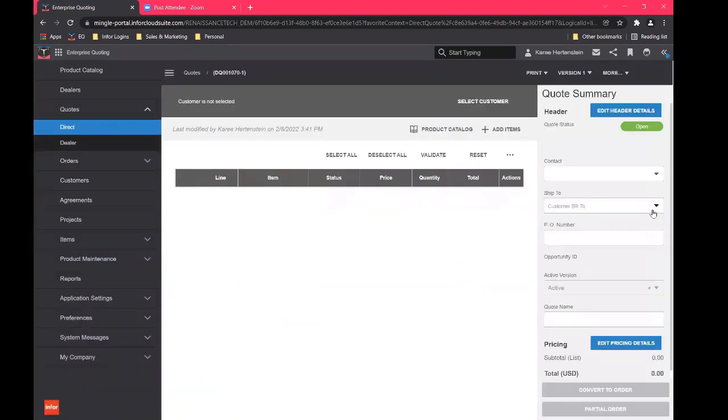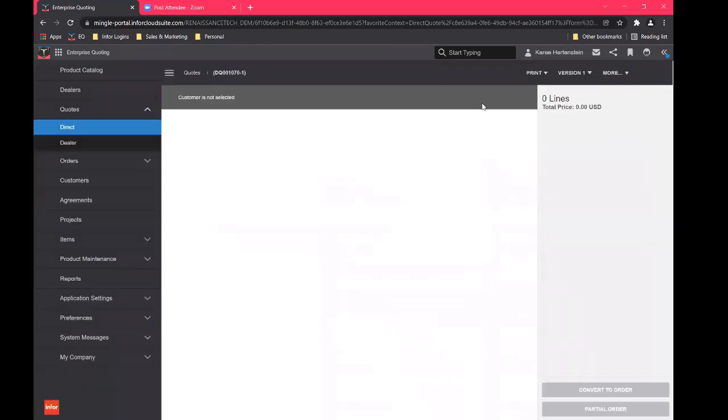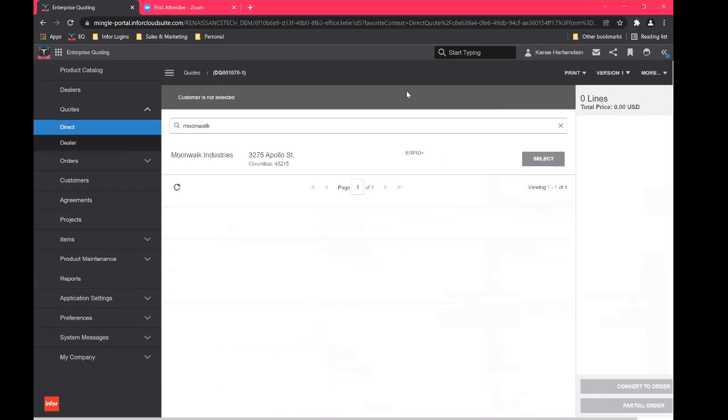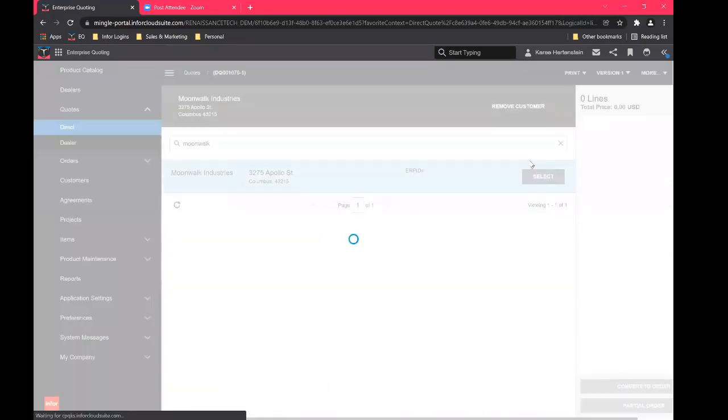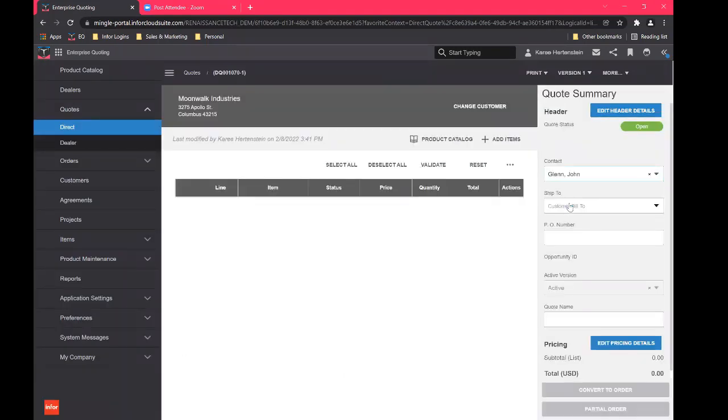Okay, so this is what the out of the box quote page is going to look like for you. We're going to go up here, we're going to select a customer. And then we'll go to my favorite customer, Moonwalk Industries. Okay, and then we're going to select contact, John Glenn.